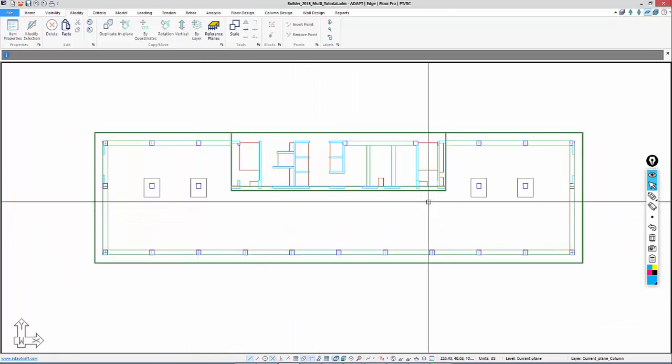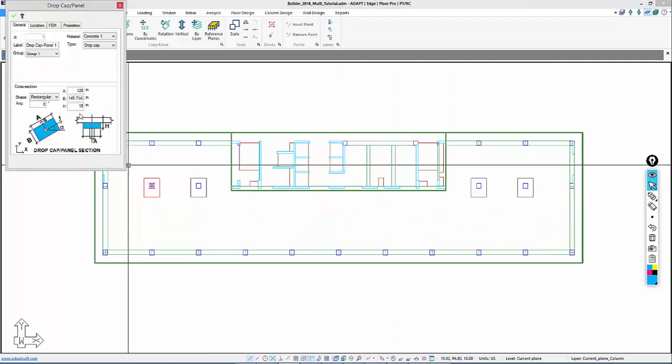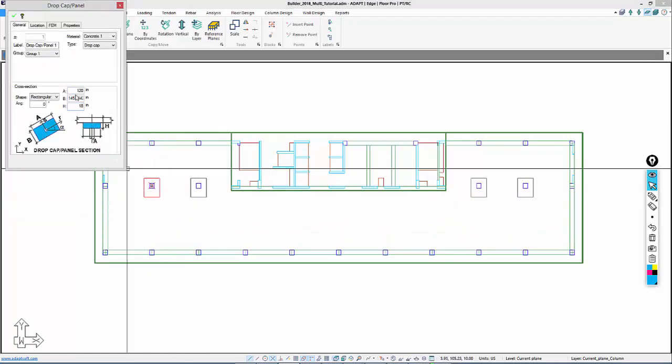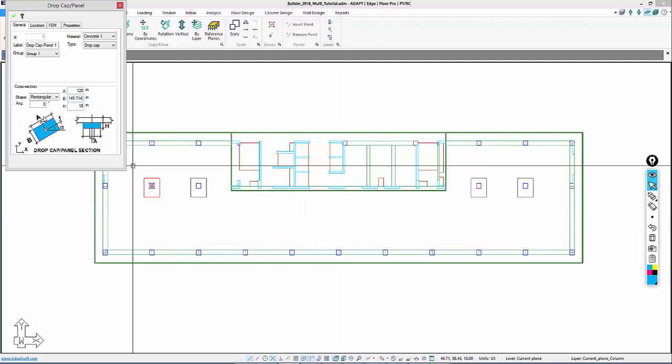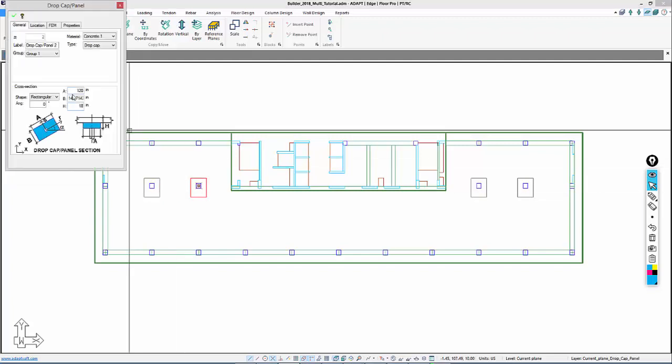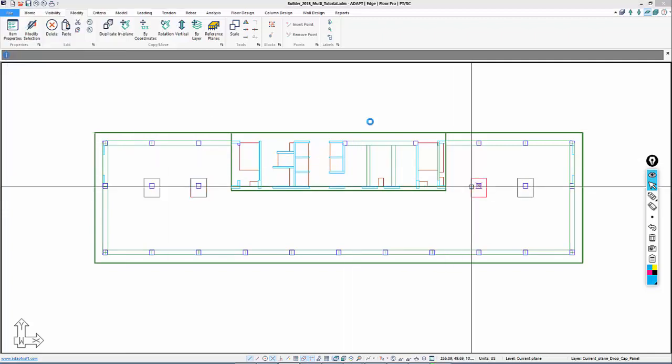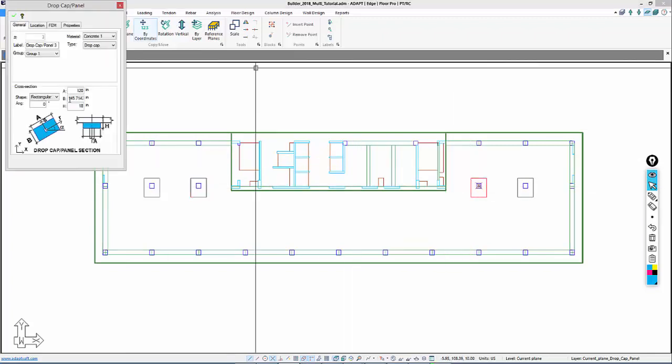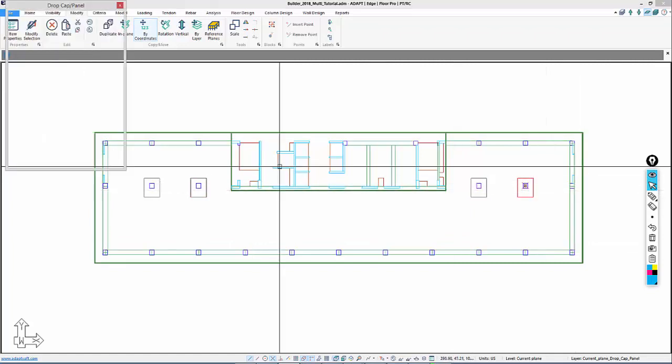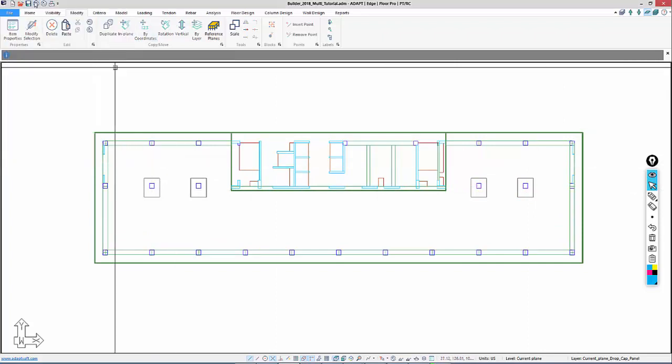The drop panels will go individually. Currently, they're 18 inches. We'll leave them as they are. They're 120 by 146 roughly. We can see this is like 145.7, so we'll just round that off to 146. We'll save the model.